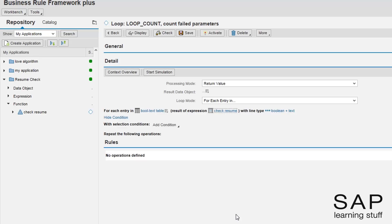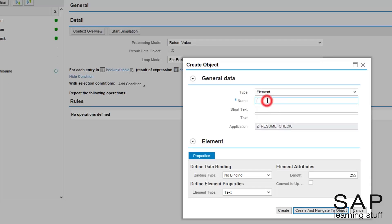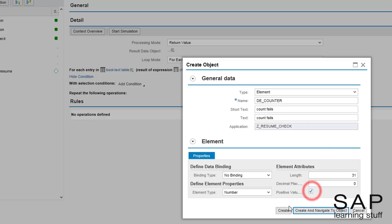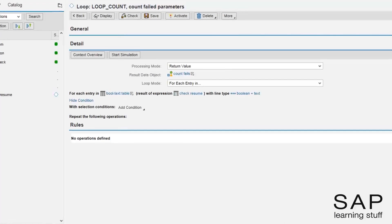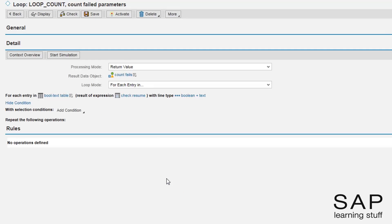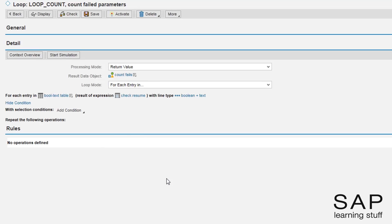Notice that each line in this table is a structure containing a text field and a boolean field. I can, if I want, specify to scan only lines that match a specific criteria, but I don't have to. Next, I need to specify the result data object like in all expressions. This expression should return the number of failing parameters, so I will create a new data element of type number. The loop expression will scan the table but will not do anything special — in other words, the counter will remain zero. For the loop expression to do any meaningful calculation, I need to add some rules.